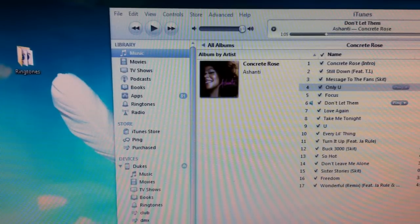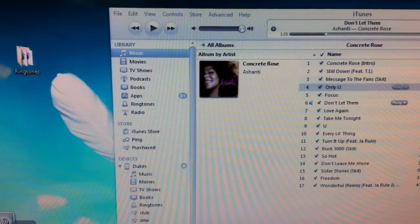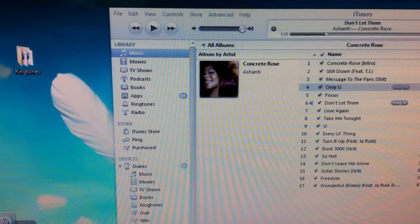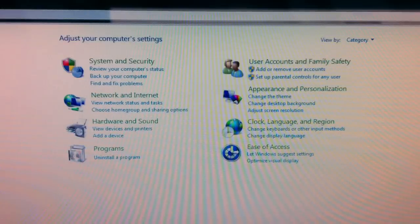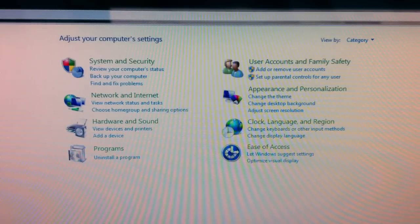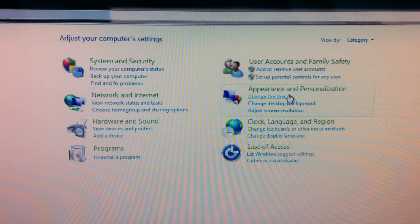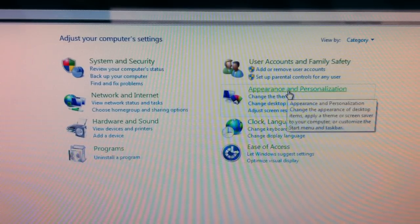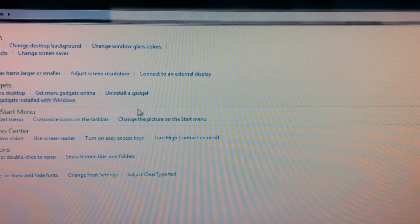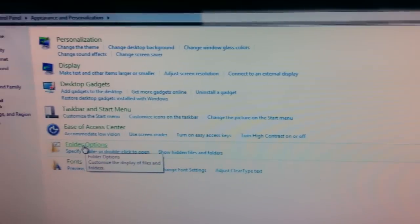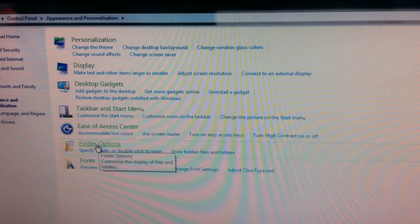First, press Start on your computer, then go to Control Panel. Click on Appearance and Personalization.